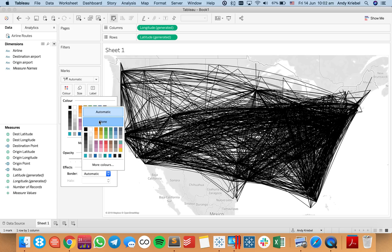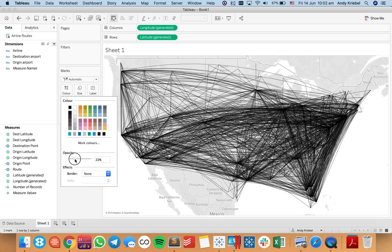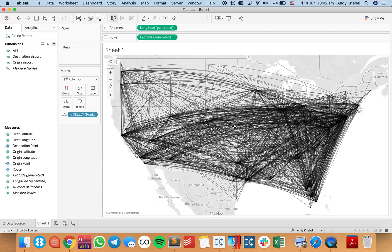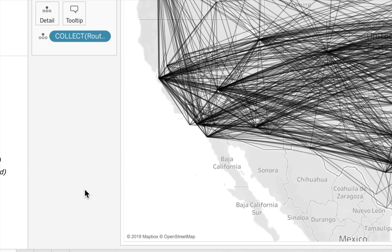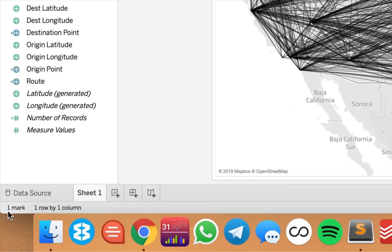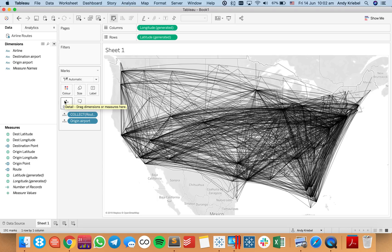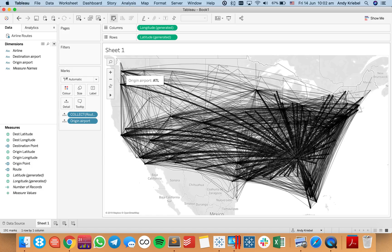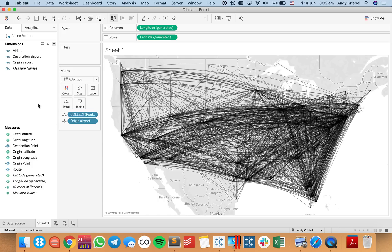I'll also get rid of any borders and reduce the opacity. Now you'll notice when I hover over, it all highlights the whole block, and if I look at the bottom left you'll see I only have one mark in the view — so that's not showing me every airport. I'm going to put origin airport onto detail, and now I have 191 marks because I have 191 origin airports. So you can hover over and get to the airport of your choice. I can't make the size any smaller, so what I might do is use Tableau's new vector maps.